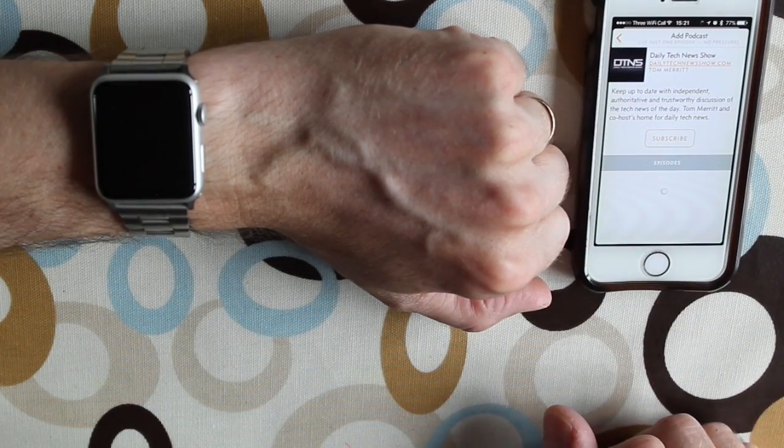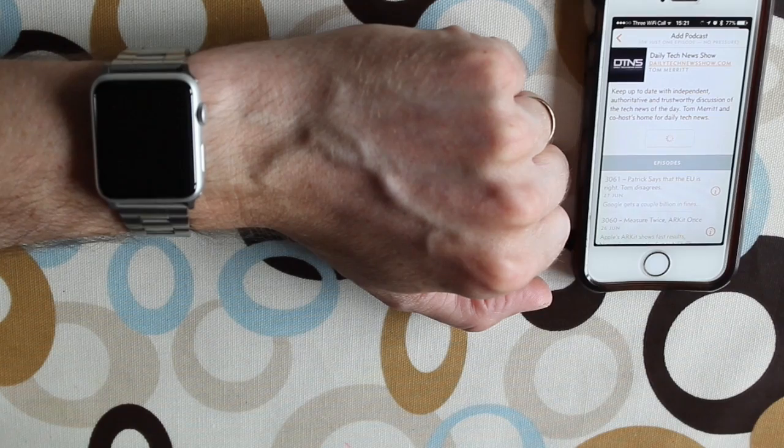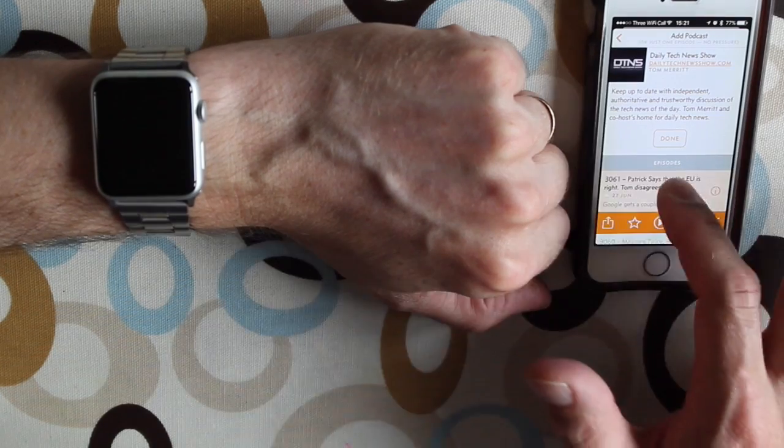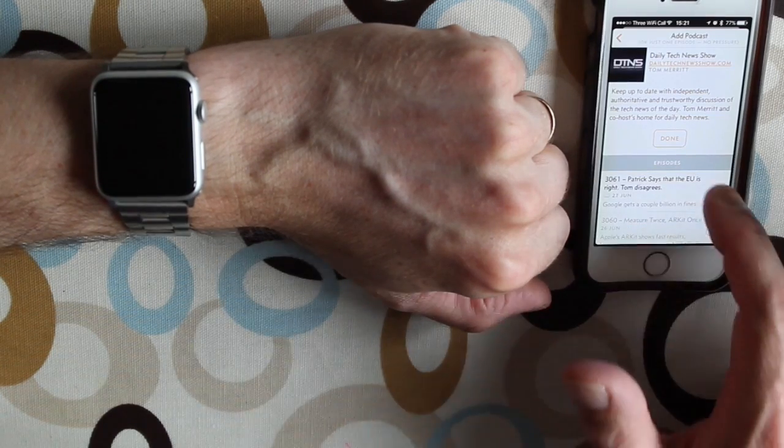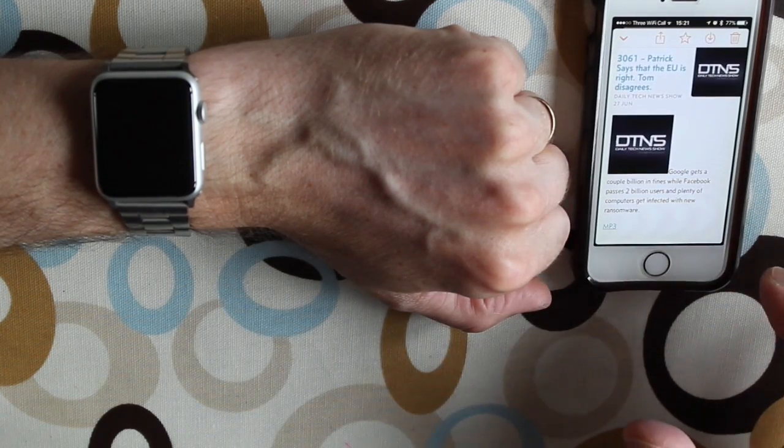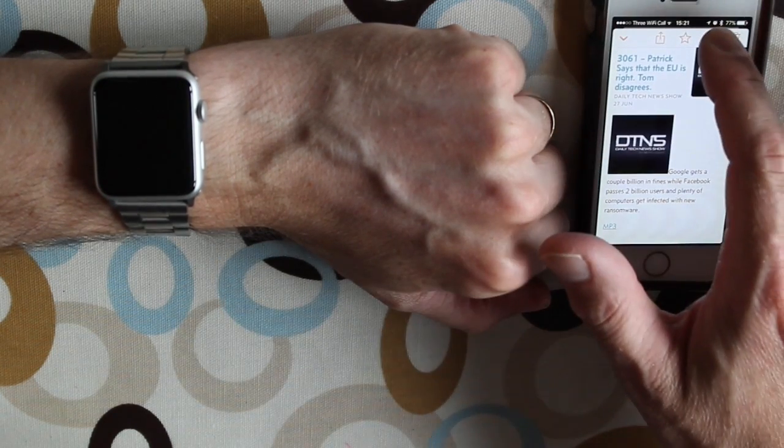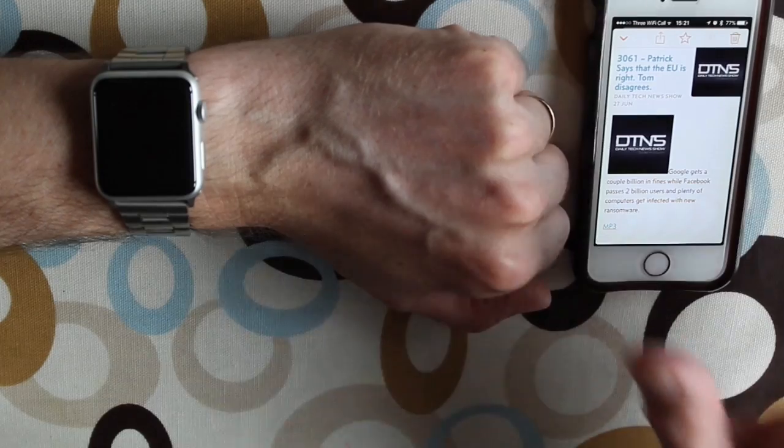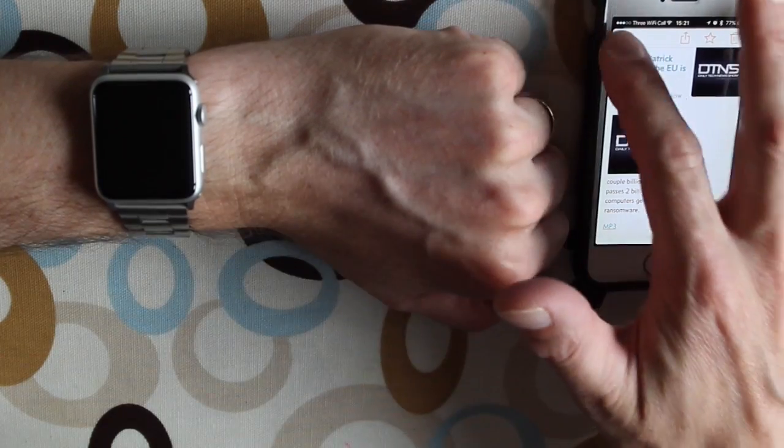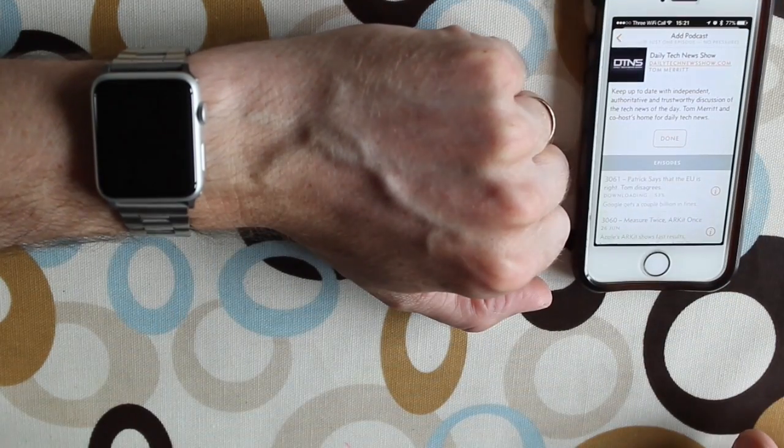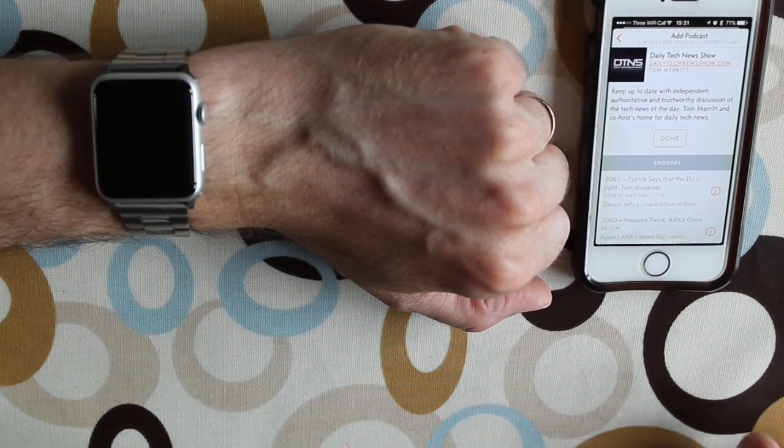DTNS. Hit subscribe, tap on the episode again, press information, hit the download button. We go back. Now you can see that's downloading.